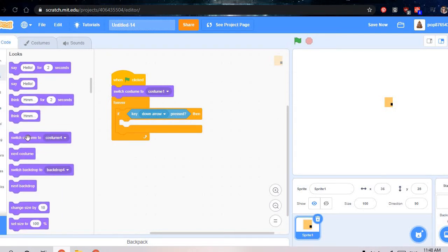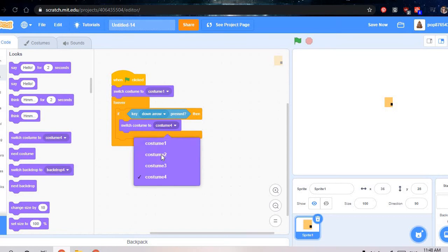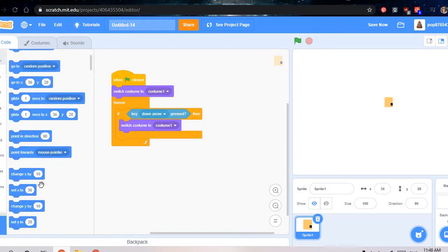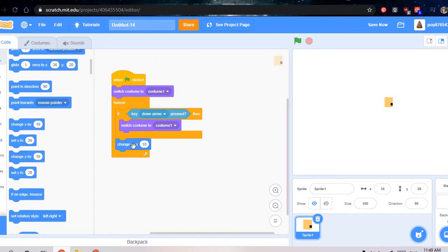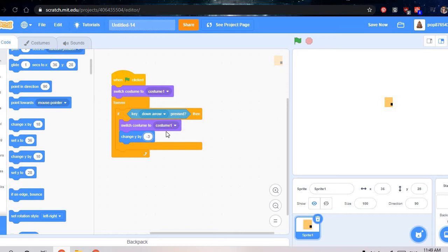Then go to looks and do switch to costume 1. Then also do motion, change y by negative three.